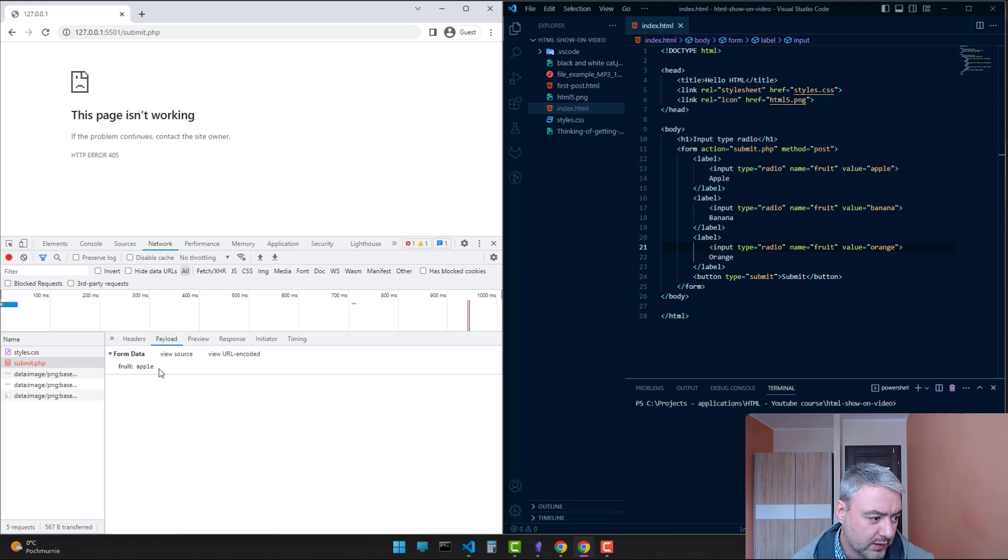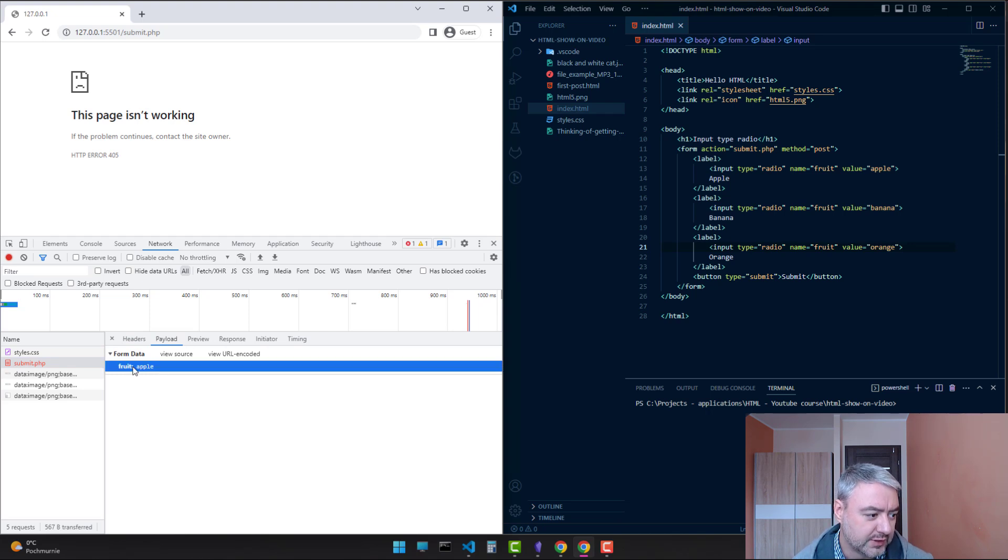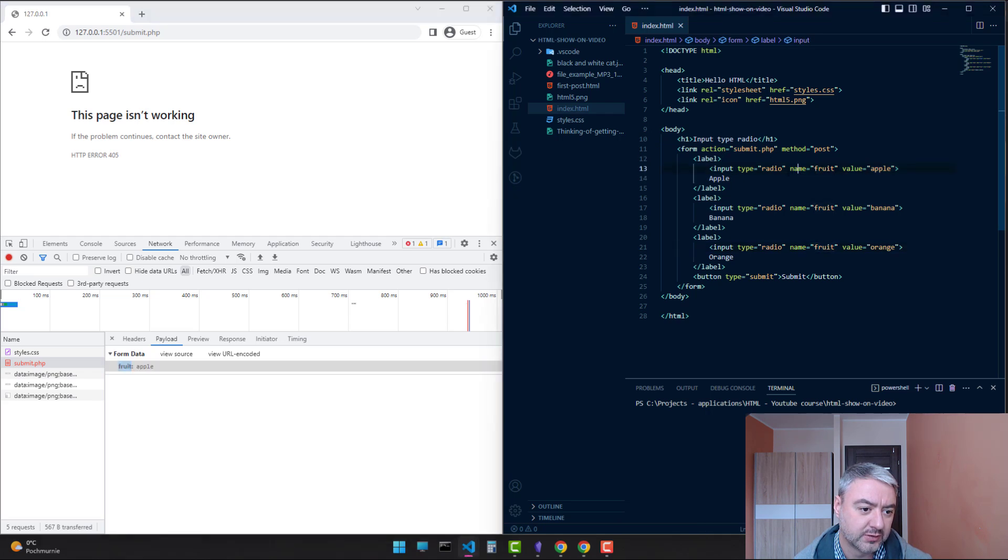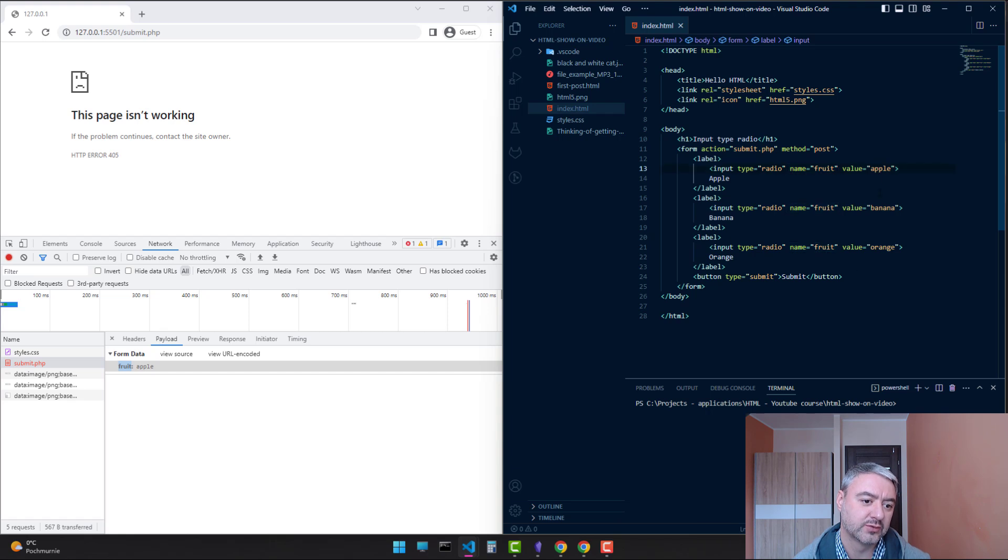Inside payload, we see that fruit is apple. So this fruit key, the form is taking it from here, from the name attribute. And the value from here.